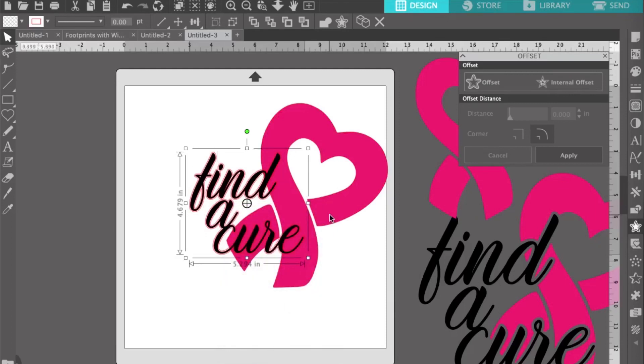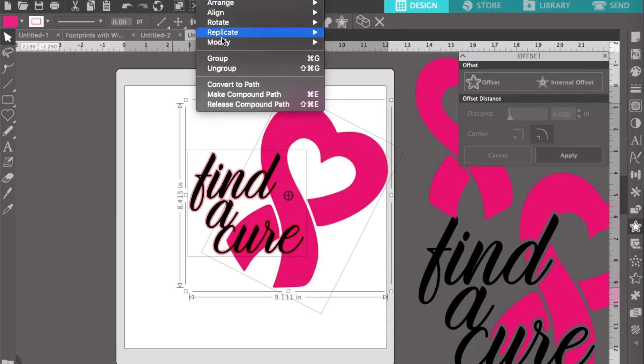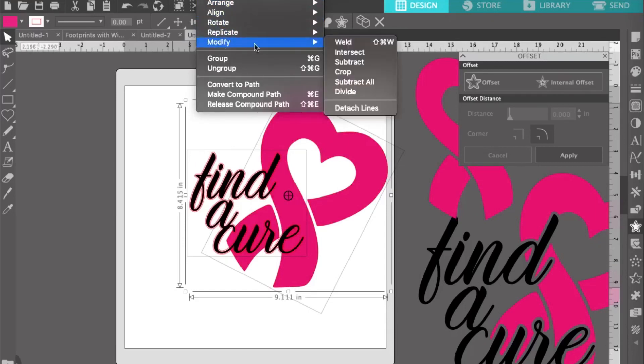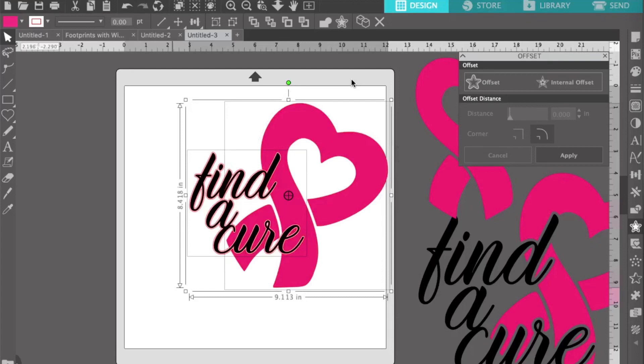Make sure that your text is on top of the ribbon. Select the offset and the ribbon, go up to the modify panel, and click on subtract all. This will eliminate the space where the offset is from the ribbon.